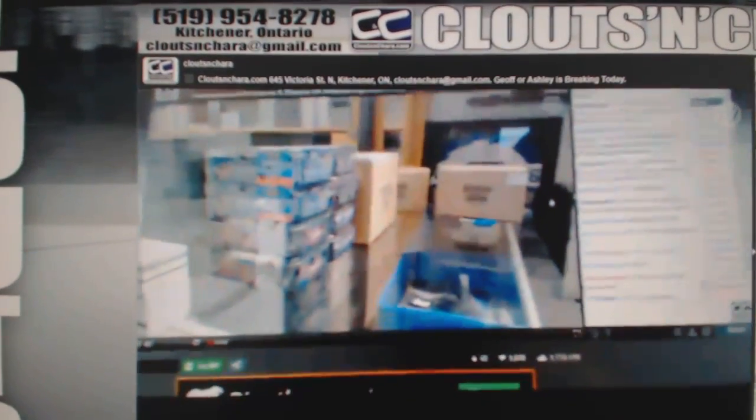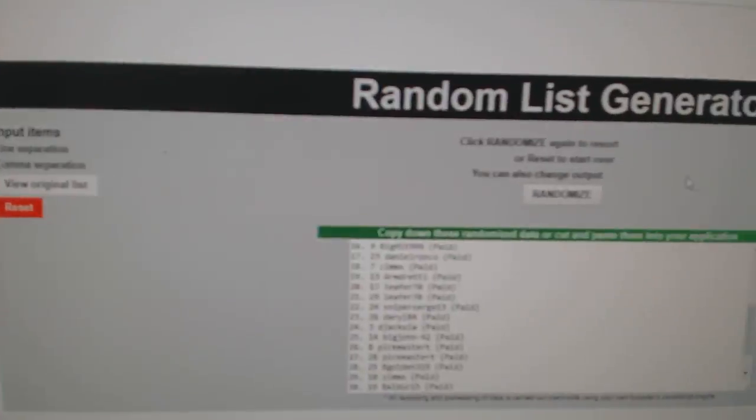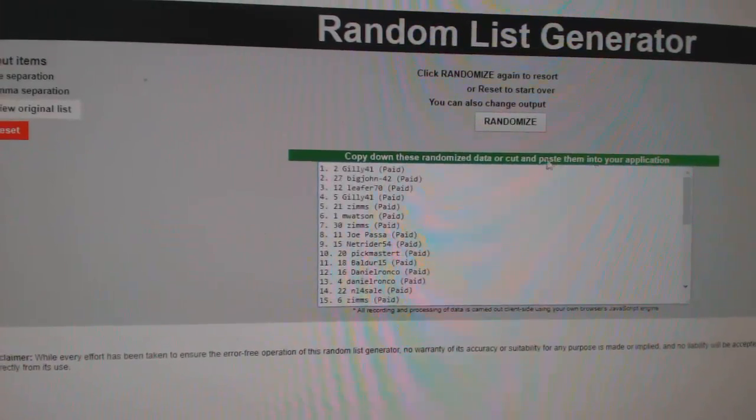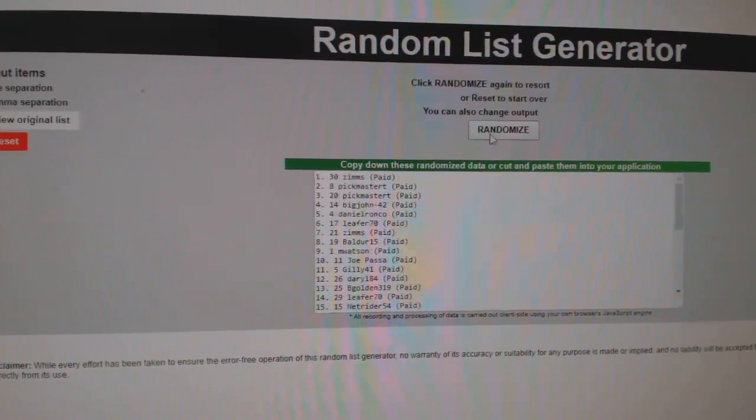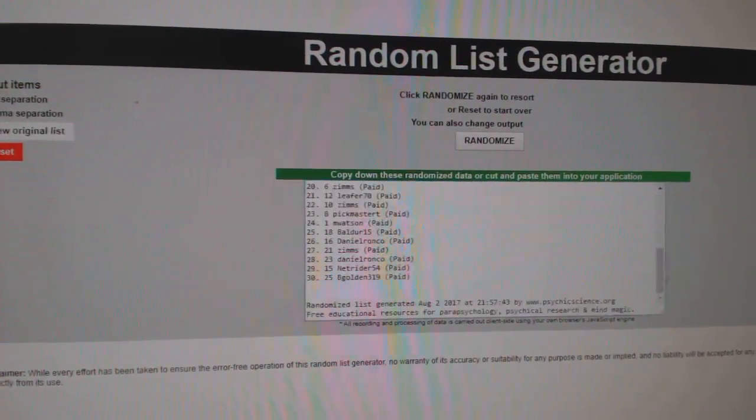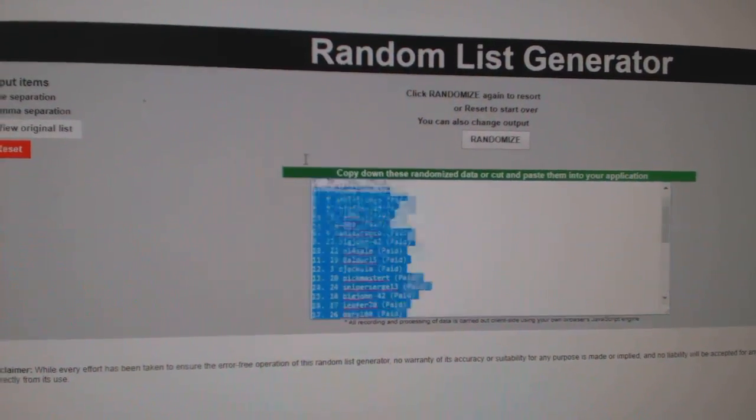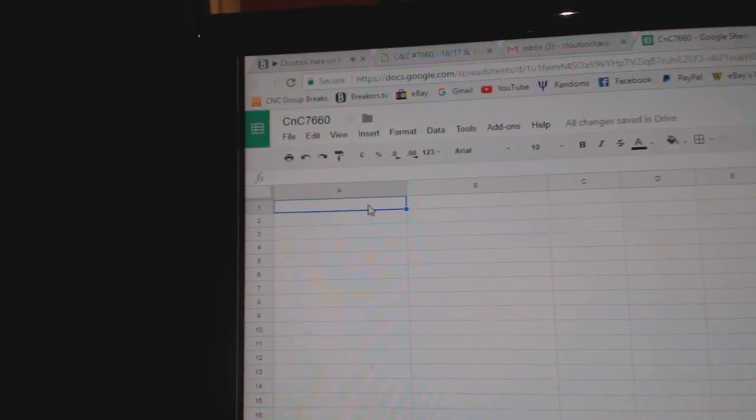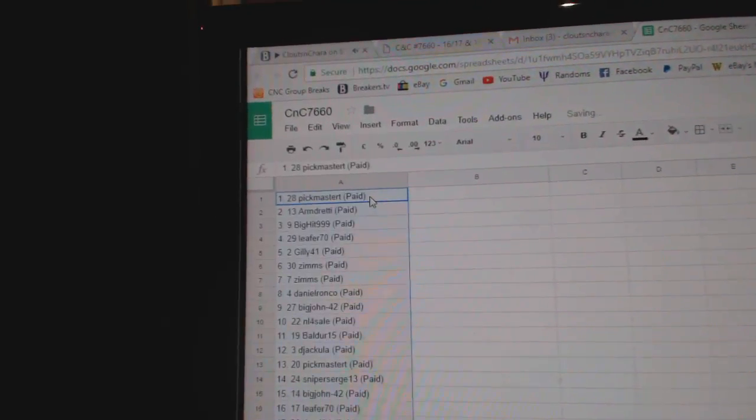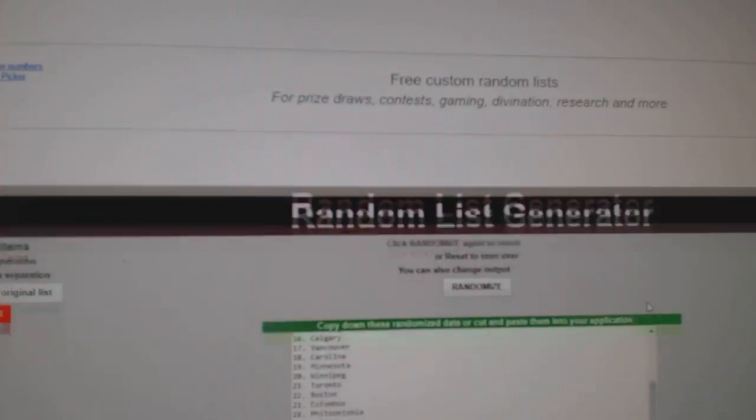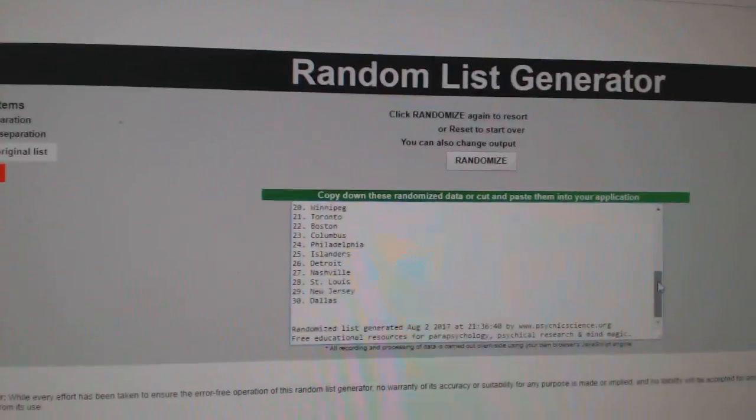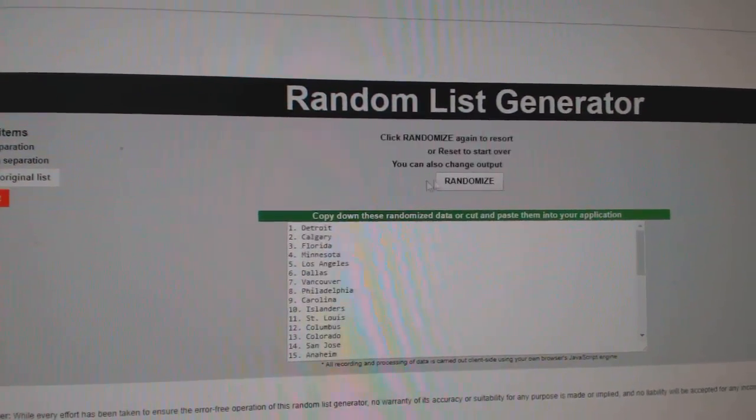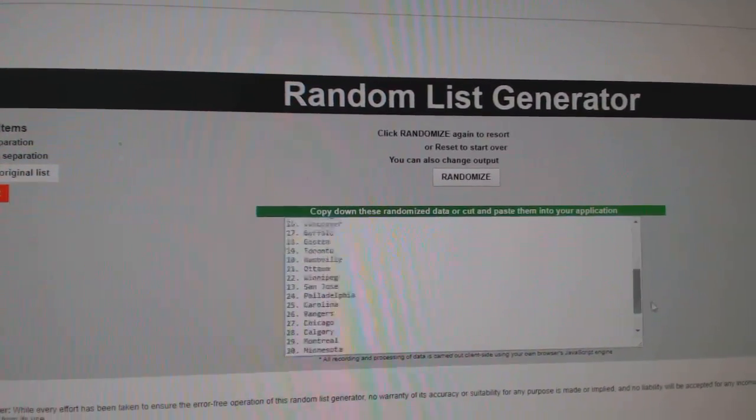Here we go, starting off CNC break 7660. Everything three times. Here's all the names, one, two, three. Copy paste, and all the names here, one, two, three.